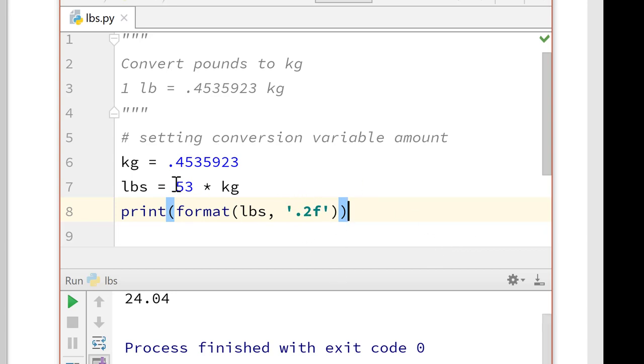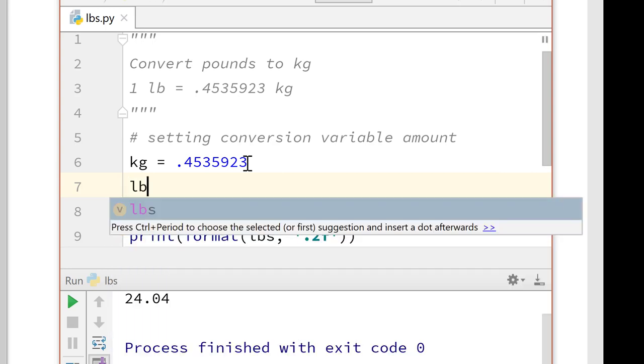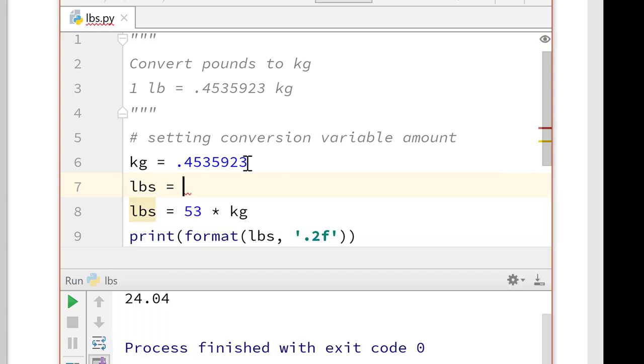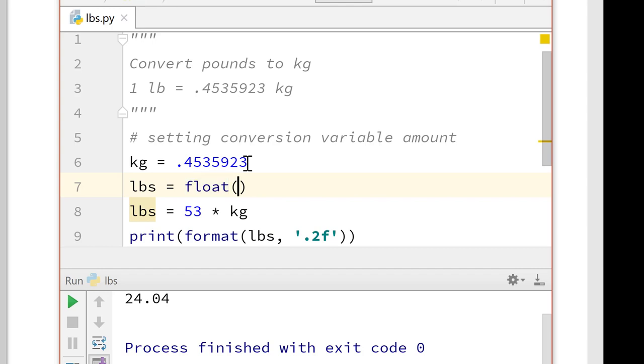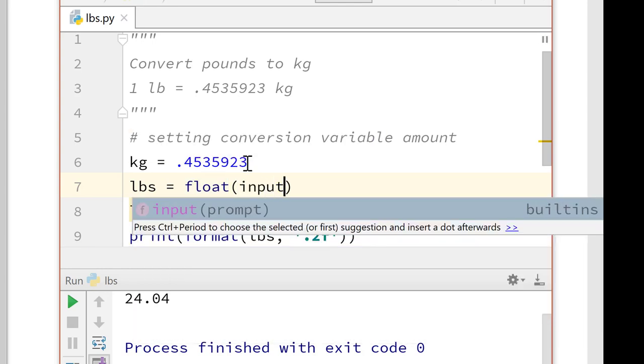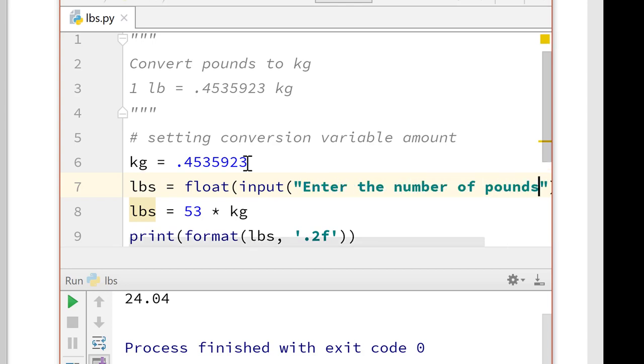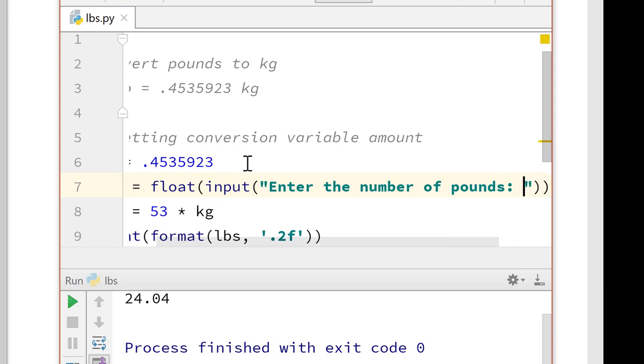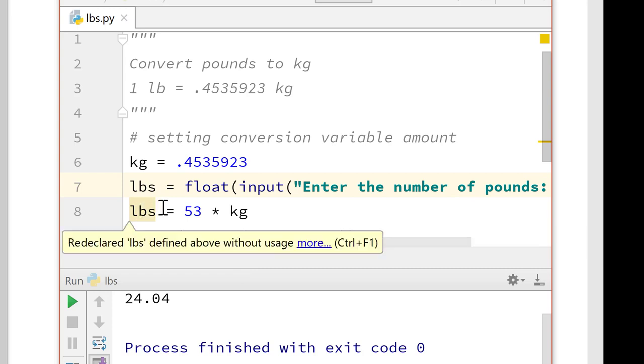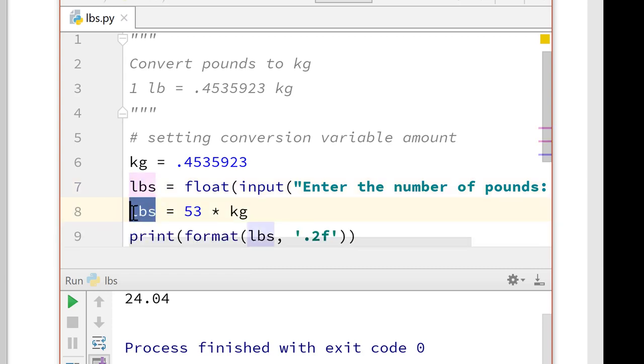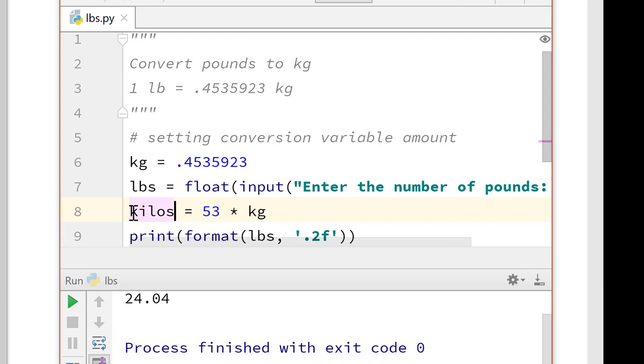So what we actually want to do is calculate this by getting input from the user. So we're going to have, so our pounds actually should be input, and we need to change it to a float, because they could put it in as a float. So input, enter the number of pounds, OK? And then we're going to have kilos equal to pounds by our kilogram.